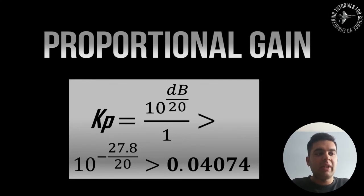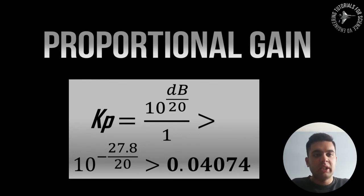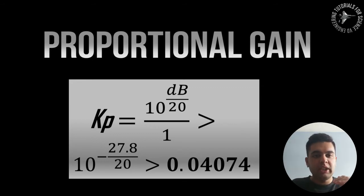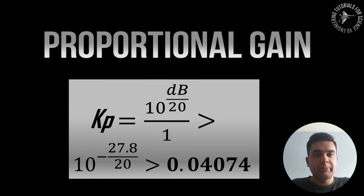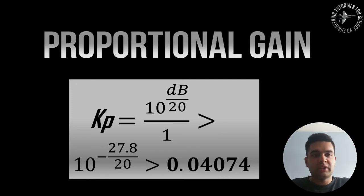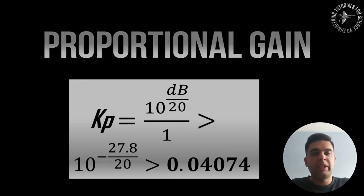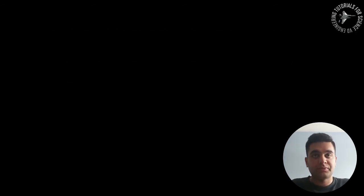So now the Kp value is given by the formula 10 to the exponent of your dB over 20. Now it is important that this dB value is negative and the reason why it is negative is because you can see that the bode plot is sloping downward so it'll be a negative slope and you can get your value of Kp from there.